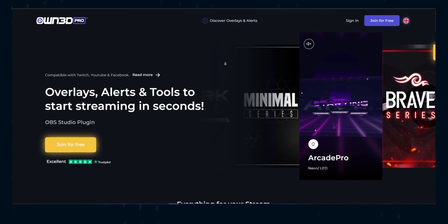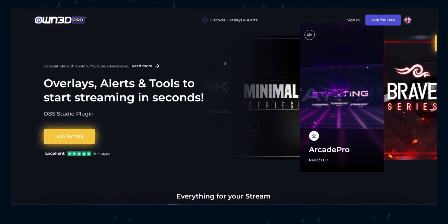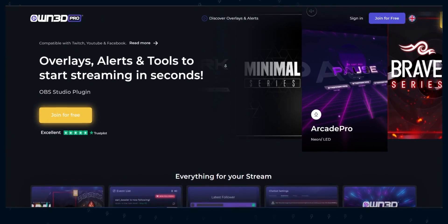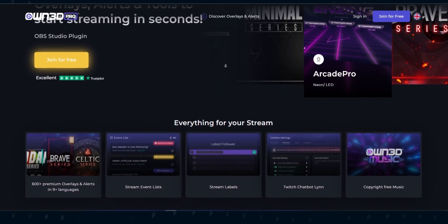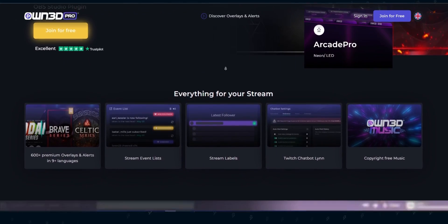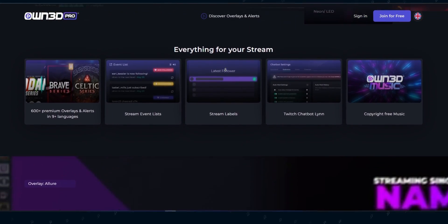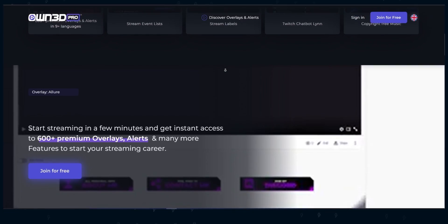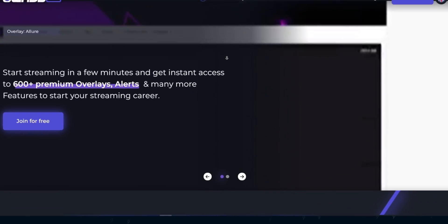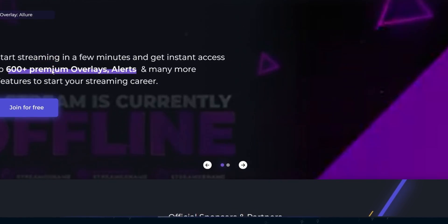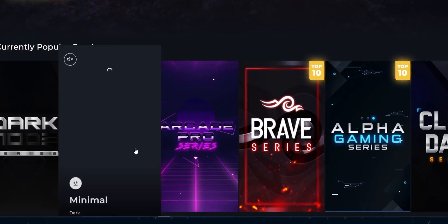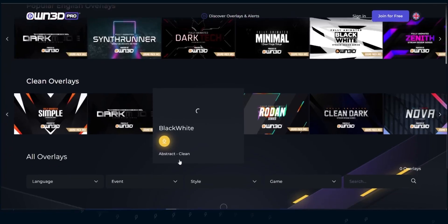Before starting, let's talk about today's sponsor, OwnPro. OwnPro is the ultimate place to get professionally made stream overlays and streaming tools to take your live streaming to the moon. No matter what your niche is, OwnPro got you covered.